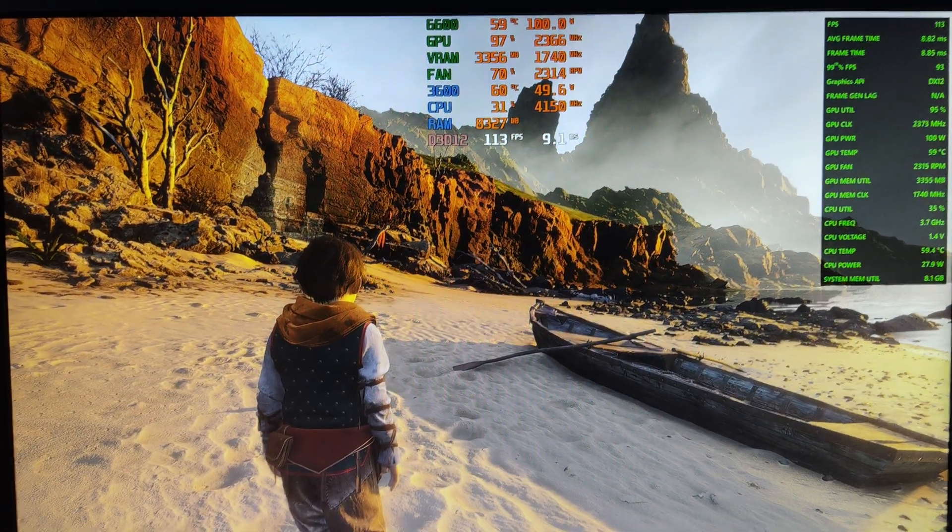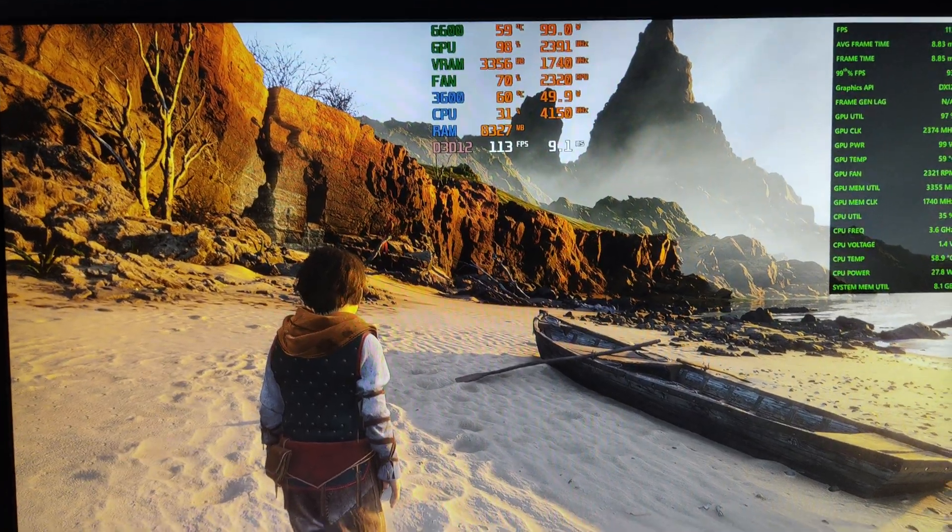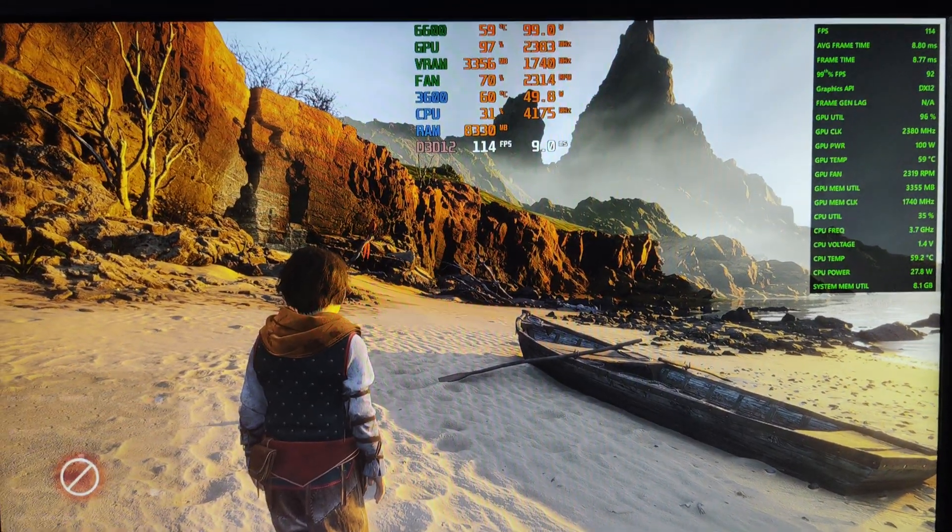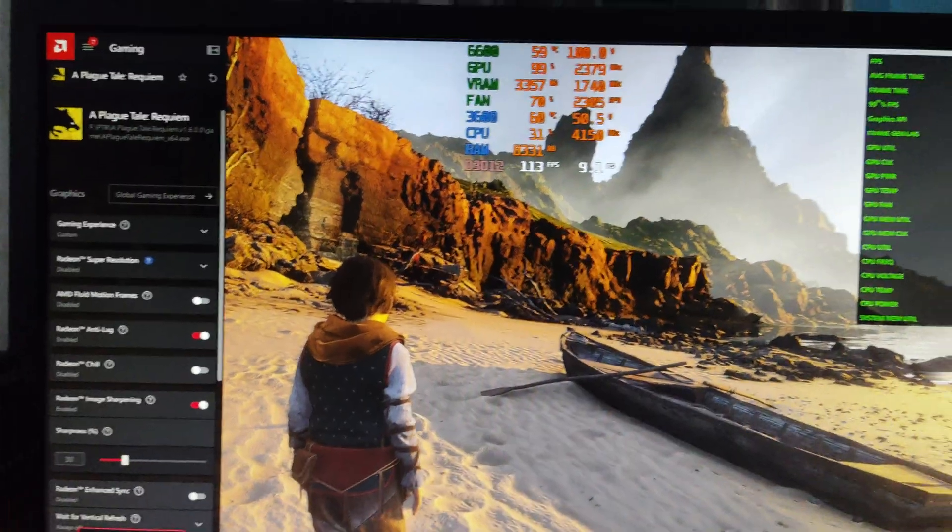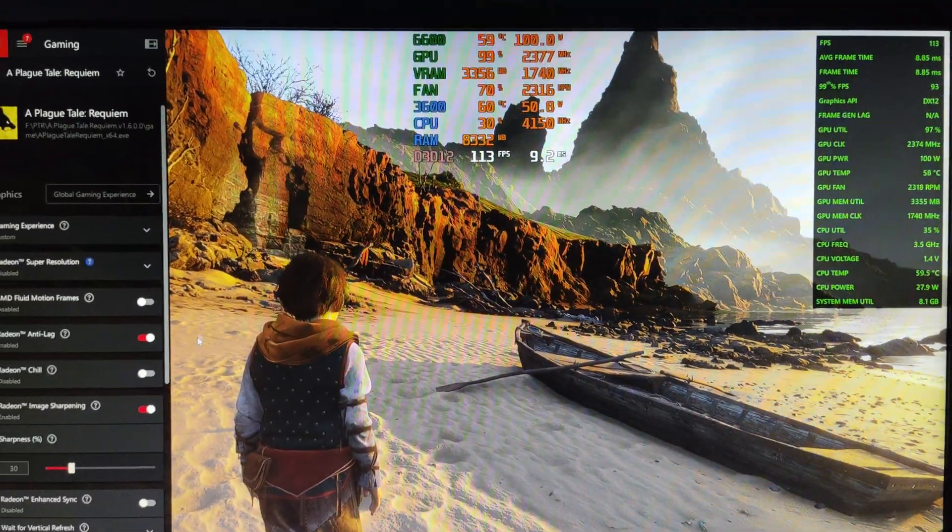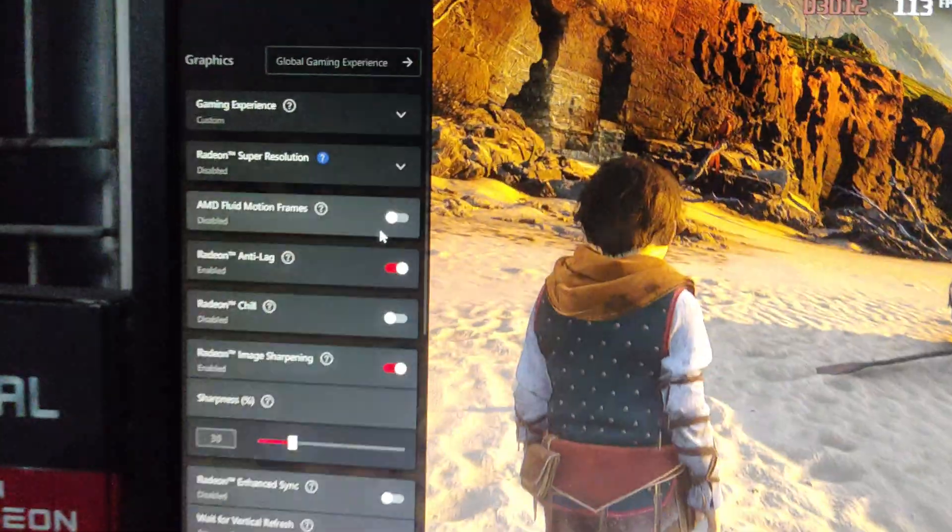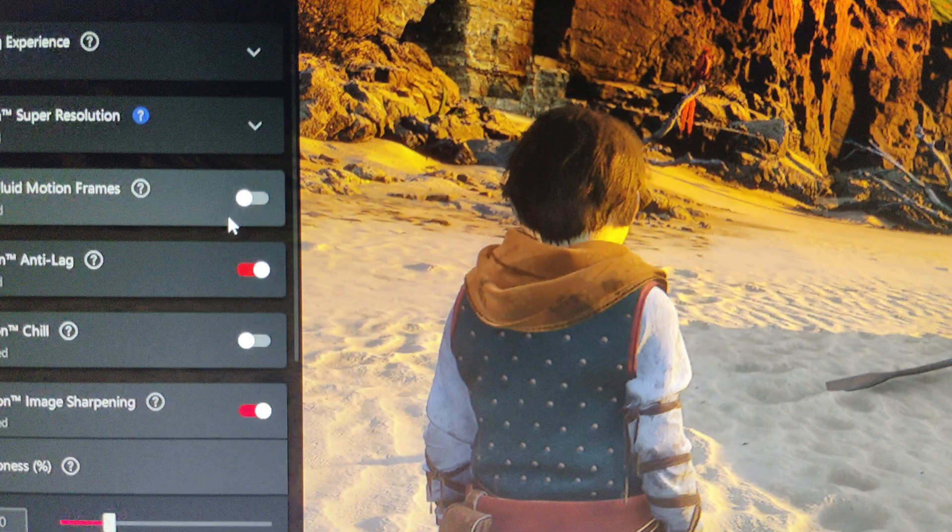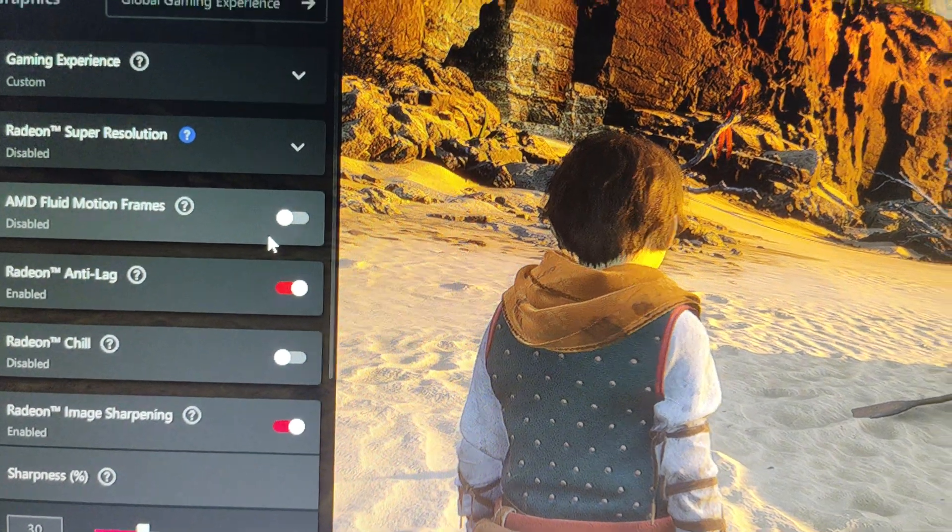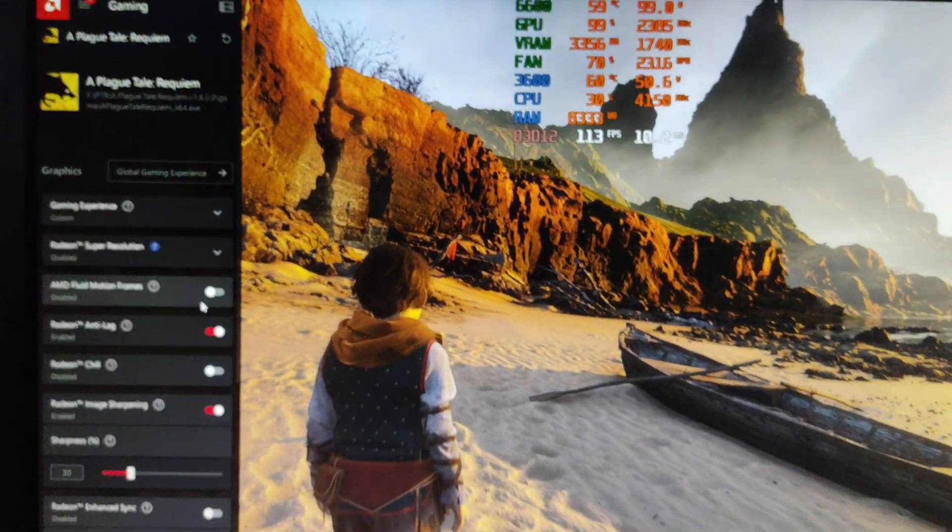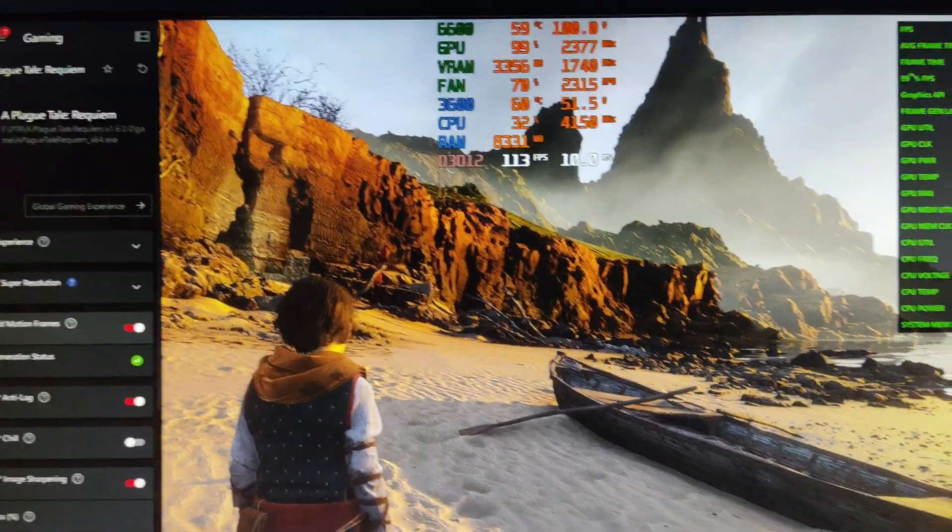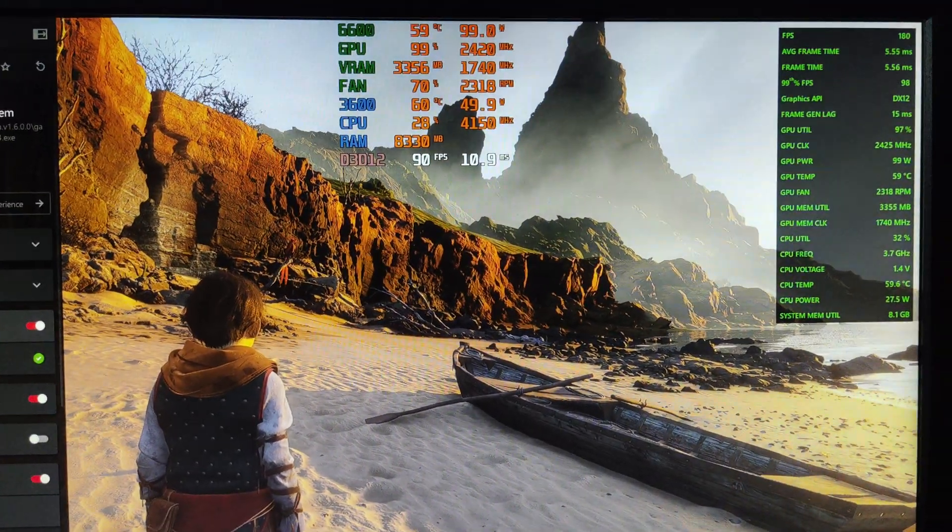Now I am going to turn it on. I'm going to press Alt+Z and the AMD menu will be pop up. From here I am going to select AMD Fluid Motion Frames. AMD Fluid Motion Frames is now turned on, guys.